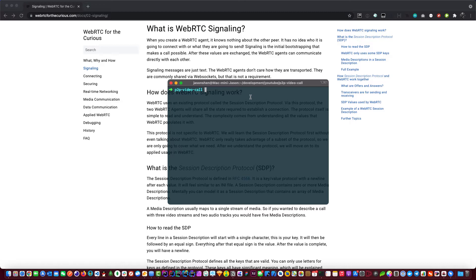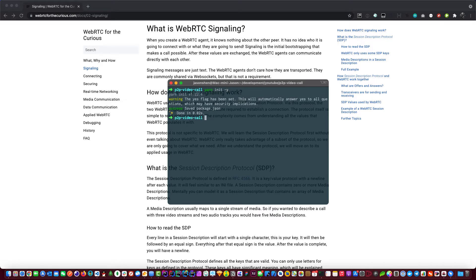Let's get into the coding. First of all, create your folder — I chose mine to be 'p2p-video-core', but you can call it whatever you want. I use Yarn, so let's init the project first: yarn init -y. Now we have a package.json.